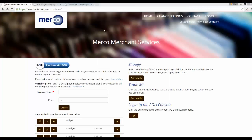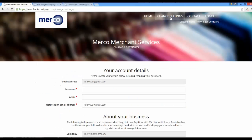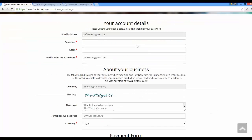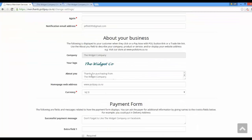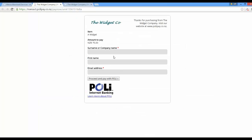Everything I've shown you up to this point has been using just the standard default settings that come with the product when your account is set up. To customise settings to meet your needs, we'll go through the change settings area. The first thing you can change is the About You text — whatever you put in here is going to appear to your customer when they make a payment, up in the top right corner.